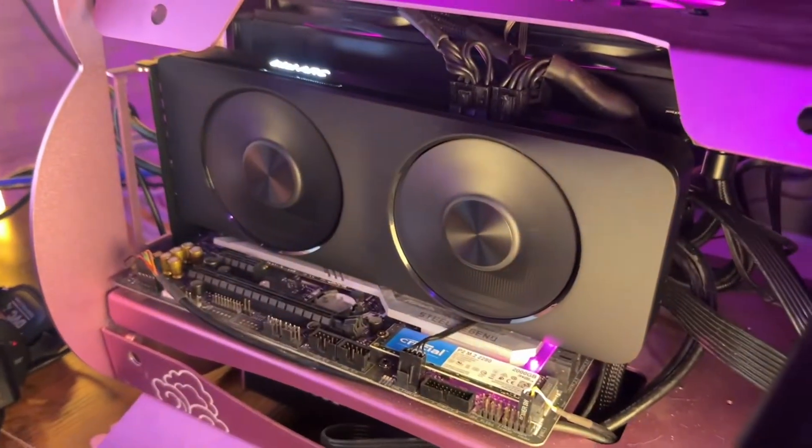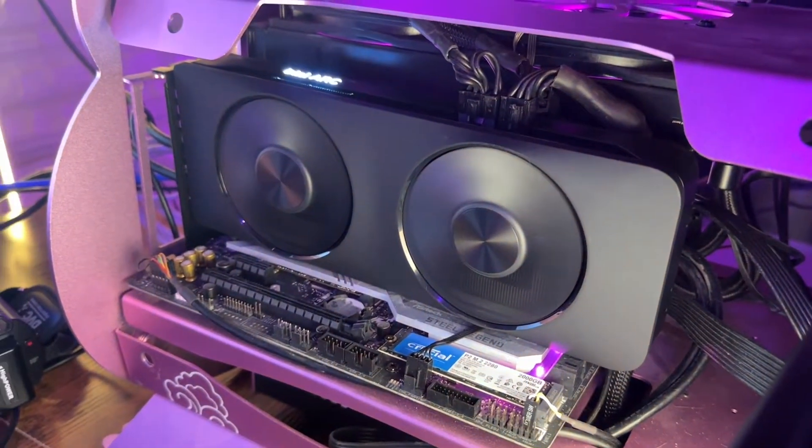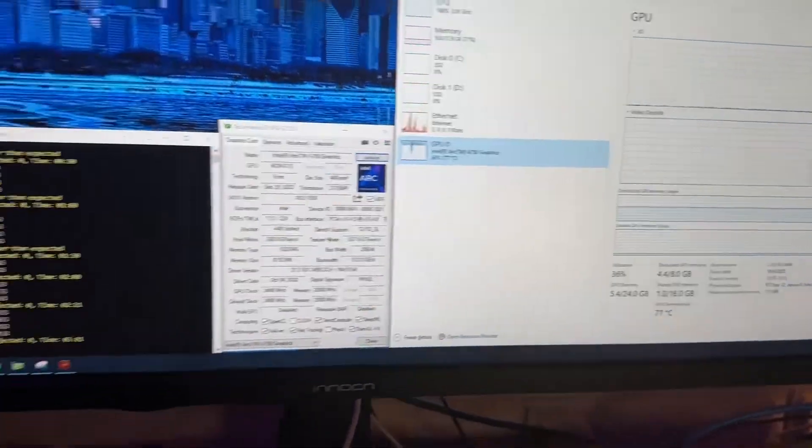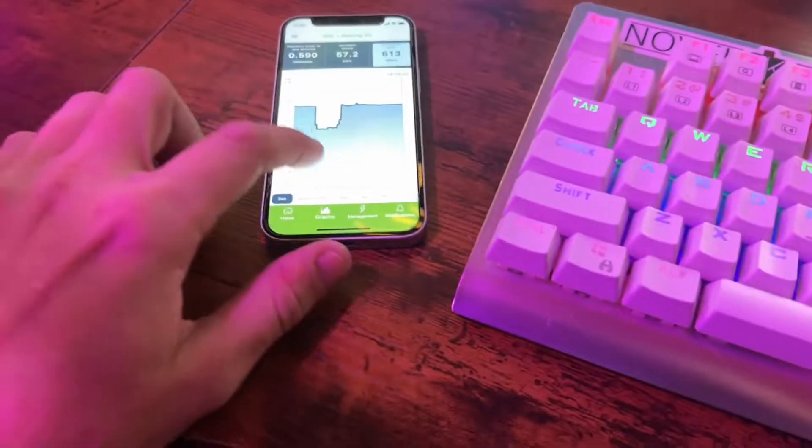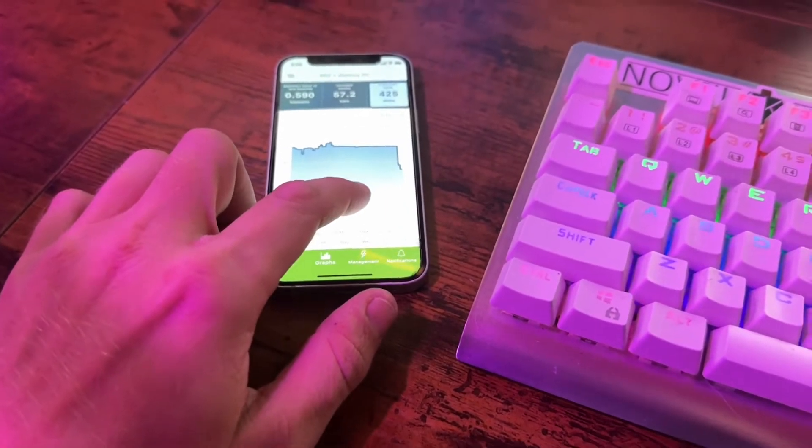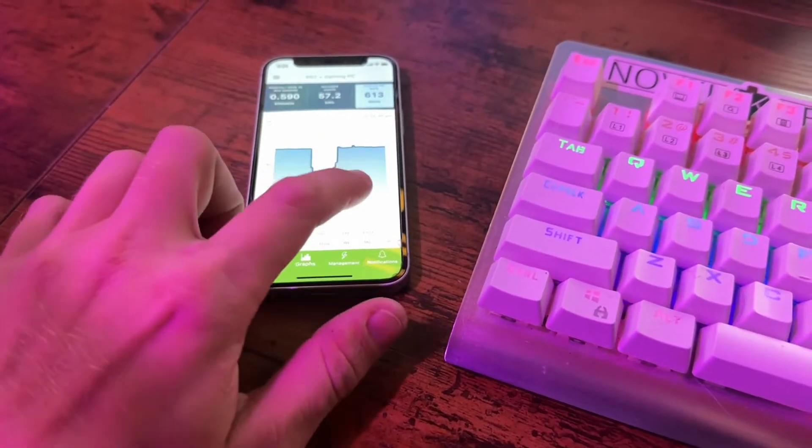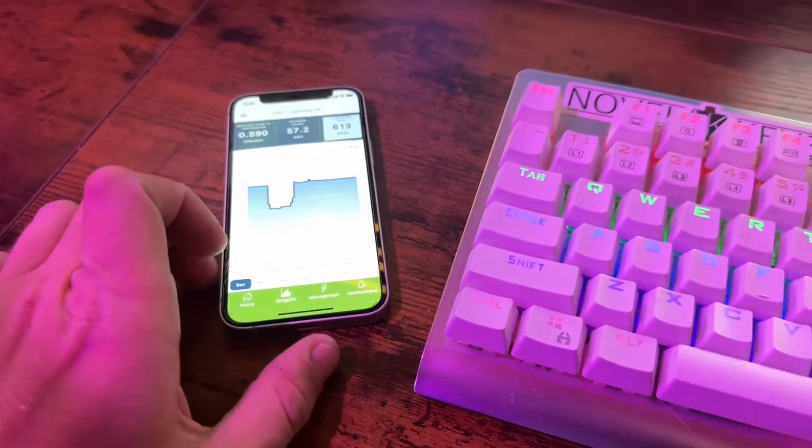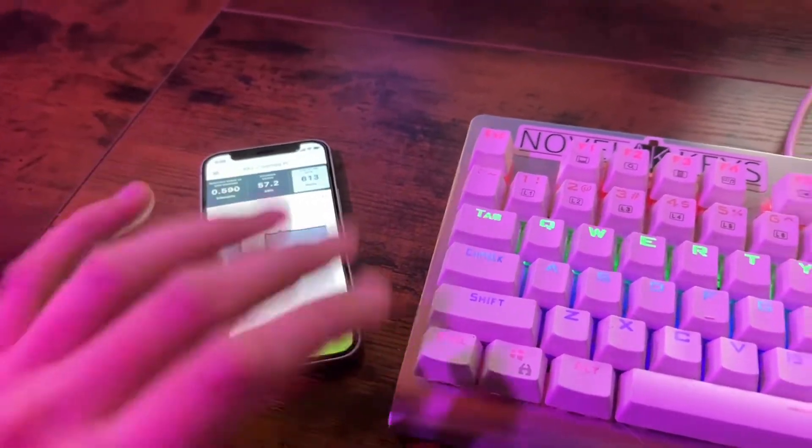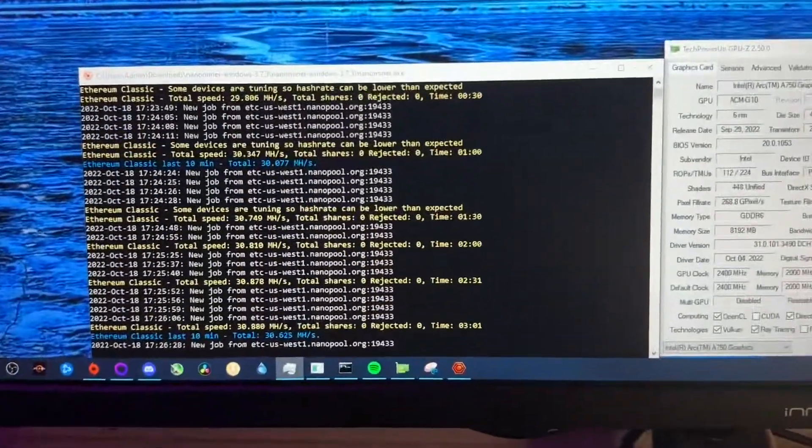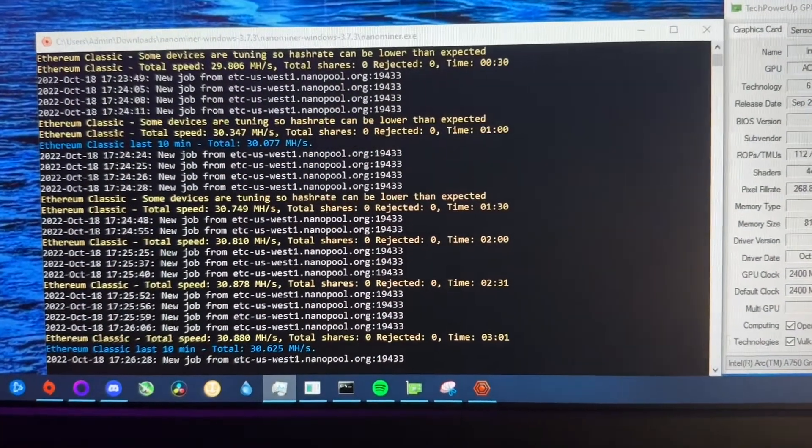Okay, so here we have the A750 at 77 degrees. The smart plug started at 425 watts before mining. We're at 613 now, so maybe 180 watts delta. Maybe 15-20 watts idle, so we'll say a 200 watt load.